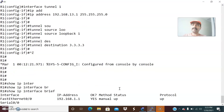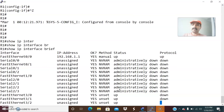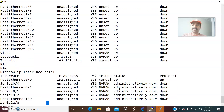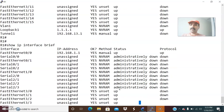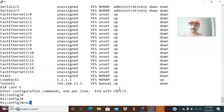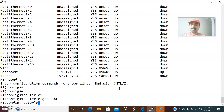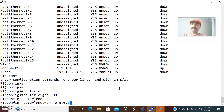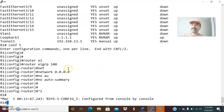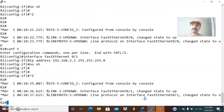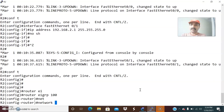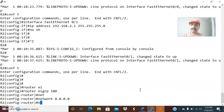Show IP interface brief — let us check whether the tunnels are coming up. It is still showing down, so let us now define the routing protocol. We will enable EIGRP using a shotgun approach: router EIGRP 100, network 0.0.0.0, no auto-summary. This will advertise all connected networks. Let us go to R2 and do the same: configuration mode, router EIGRP 100, network 0.0.0.0, no auto-summary.